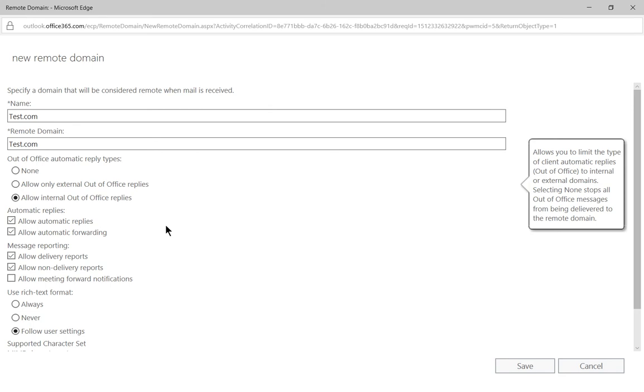We want to send them the same internal out-of-office replies that our users have when they go on vacation which may be more personalized than the public external out-of-office replies.